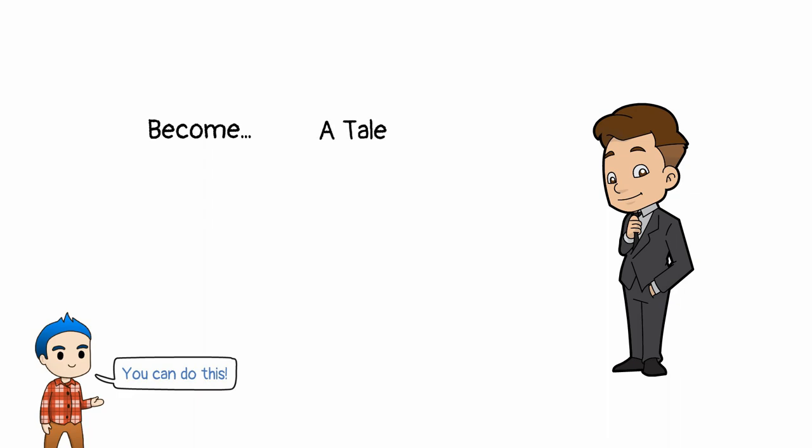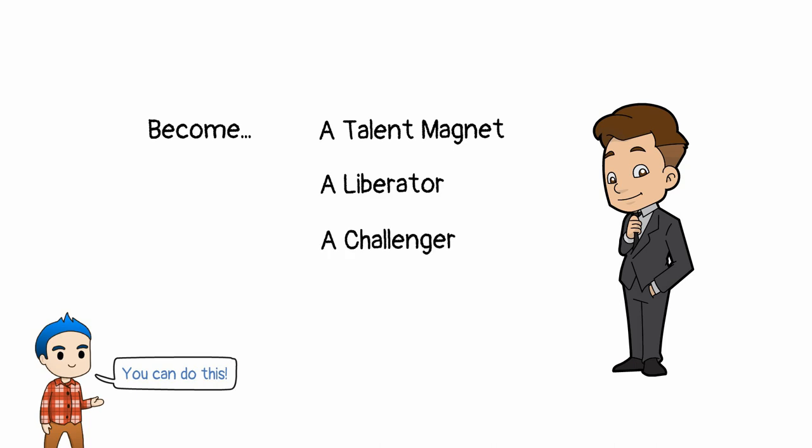Become a talent magnet. Allow people to grow and succeed. Become a liberator. Create an environment where people offer their best thinking and effort. Become a challenger. Define opportunities so people can push their boundaries. Become the debate maker. Cultivate an open environment for discussion. And become the investor. Give ownership to your team and invest in their success.